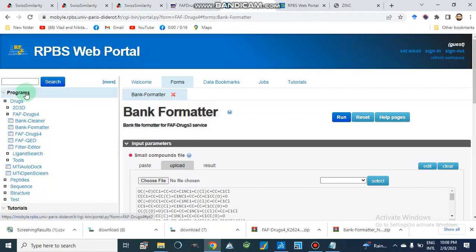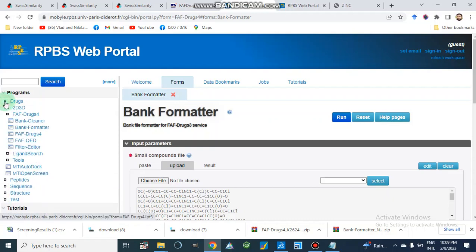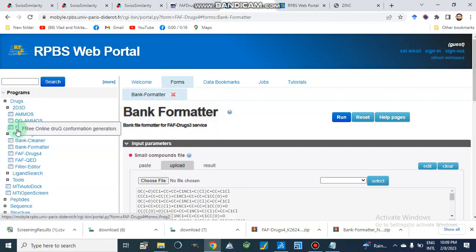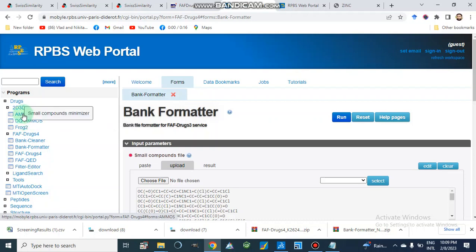On the PBS web portal, we will go to drugs — not peptide sequences or structures. Under drugs we have different options: we can minimize 2D or 3D structures, and we have options like Frog2 for conformer generation of our compound. Frog2 is a free online drug conformer generator. DC-Minizer is a small compound single conformer 3D generator, and Minimizer is a small compounds energy minimizer.